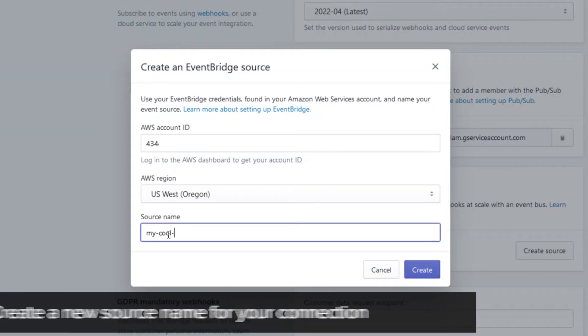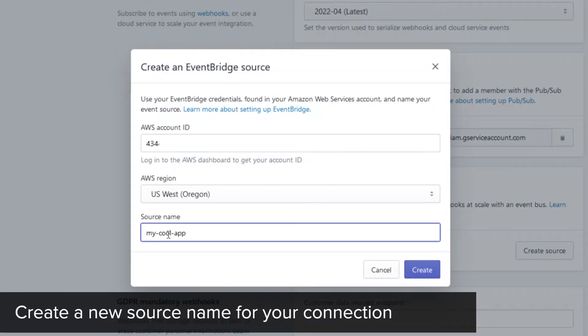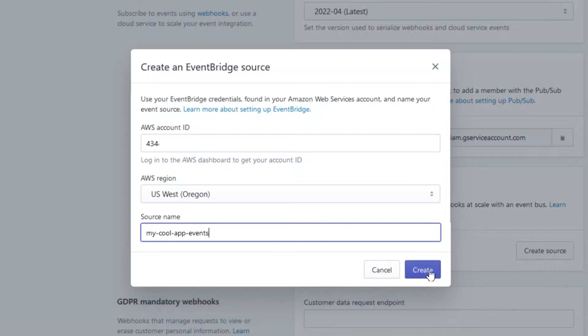Choose a unique source name for this connection. You will look for this name in your EventBridge in the next step. Save the settings when you're done.